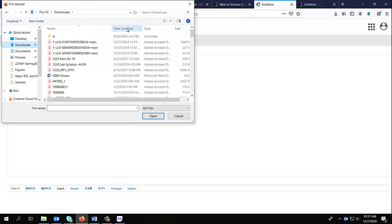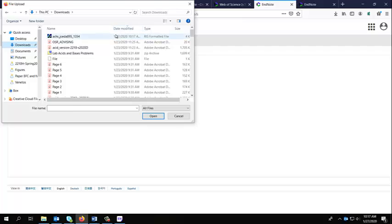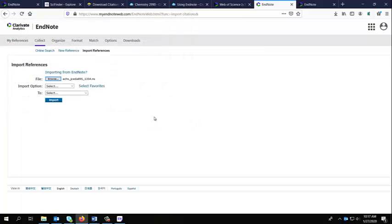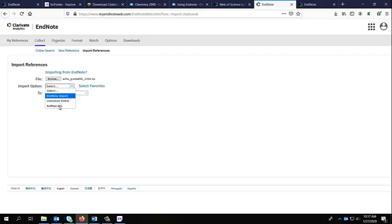I go to my downloads, pick the most recent. I sorted by date modified to make that a little easier on me. Click Open. It's a RIS.